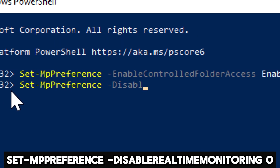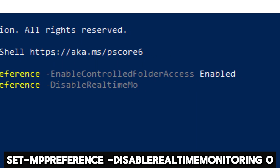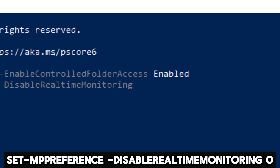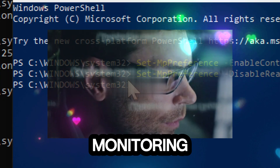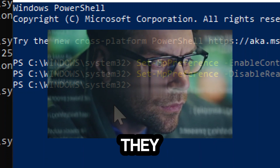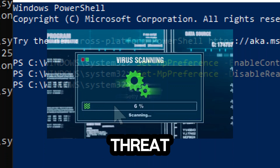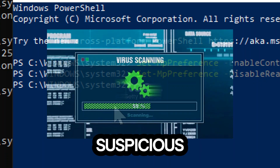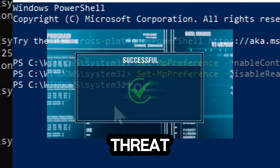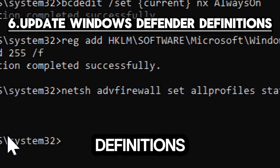Enable Windows Defender with real-time monitoring. Set DisableRealtimeMonitoring to zero. Enabling real-time monitoring ensures that Windows Defender actively monitors your system for threats as they attempt to execute or infiltrate your computer. When it detects a potential threat such as a malicious file or suspicious activity, it can take immediate action to quarantine or remove the threat, helping to protect your system from harm.